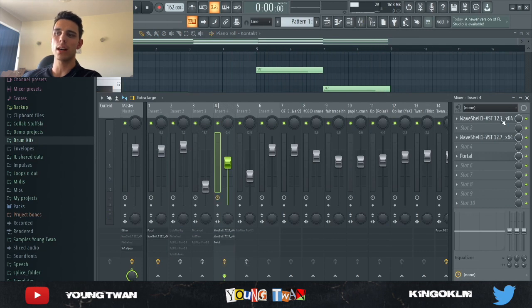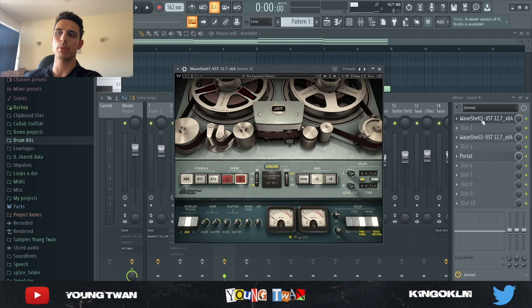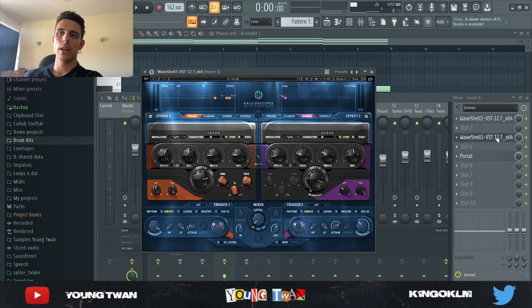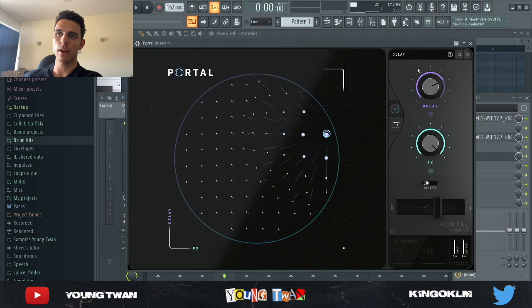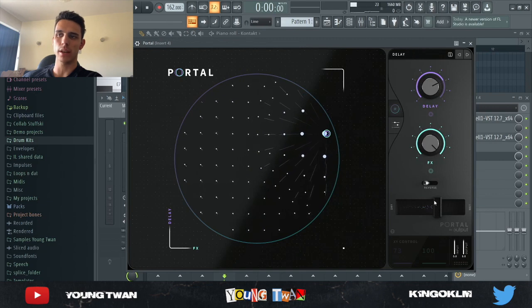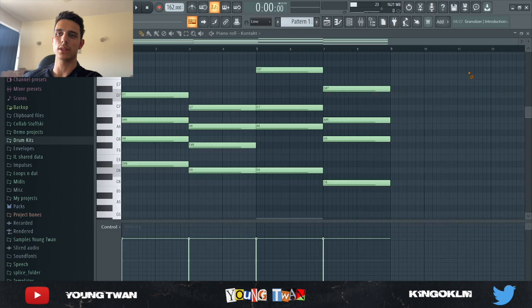So that sounded kind of bare, so I added a few effects. First, I added this J37 with the aquarium preset. I then went in Waves and added this Kaleidoscopes and I picked this vocals preset and finally used a Portal with the delay preset again, turning down the mix to like right above 50%. Here's what it sounds like now with the effects.